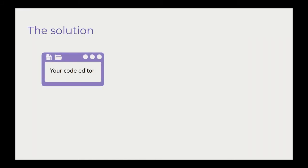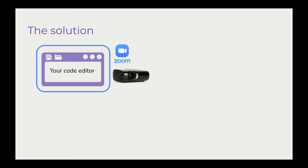And so here's the solution that we've arrived at that has been working out beautifully so far. We'll start the lesson normally, with our code editor open and being streamed to our students, either through a Zoom screen share or if it's an in-person lesson over a projector.